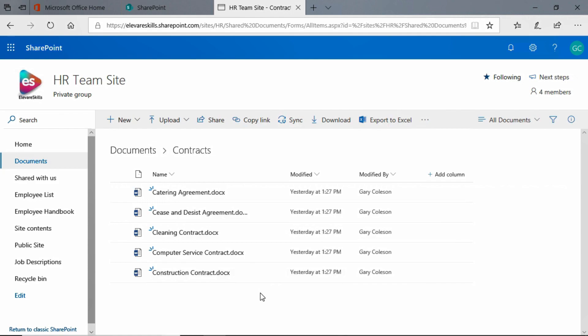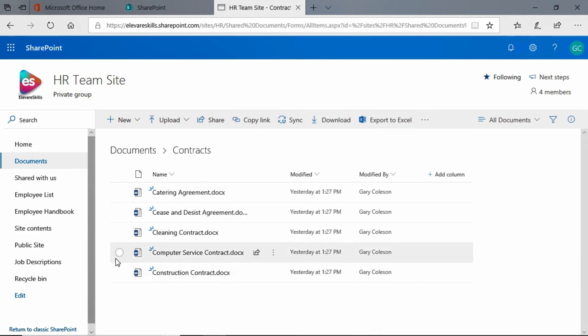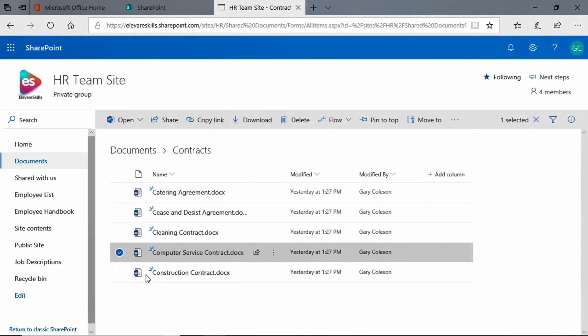Let's say we want to download one of these contracts because we're going to print it out and give it to somebody. We want the computer service contract. There are a couple of ways that we can download these documents — being Microsoft, there's always more than one way to perform an action. The first thing we're going to do is select that document and come up to the top.